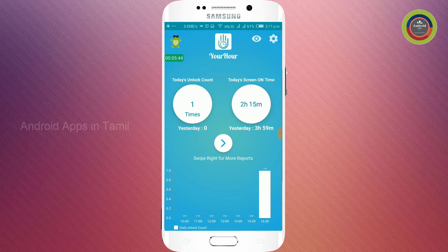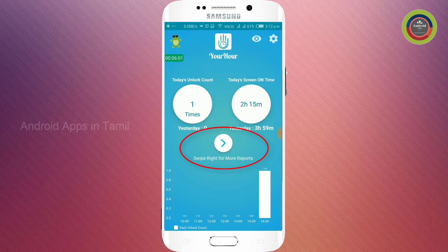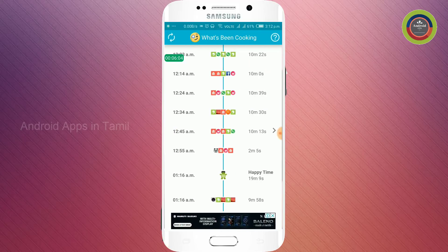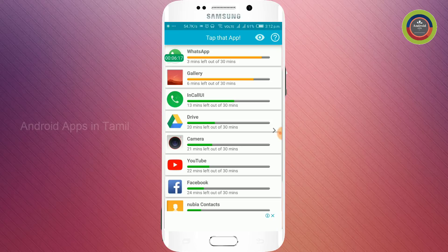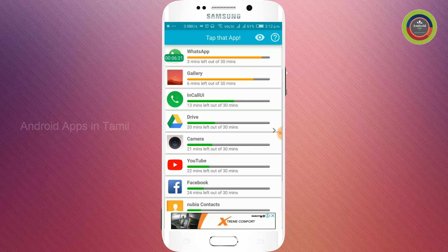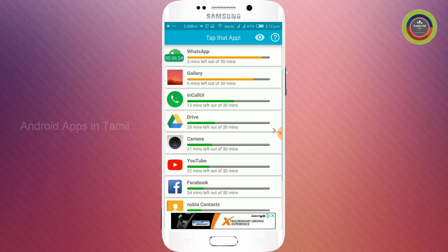If you want to add other apps, you can add the total unlock count. You can swipe right to see more reports and more applications.